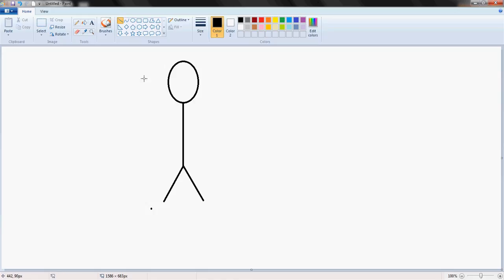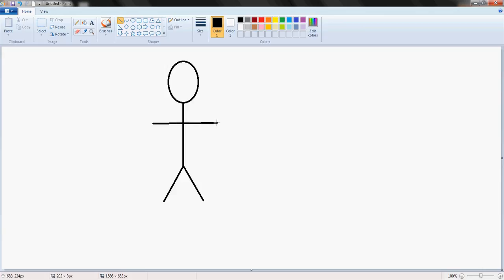Double click. Delete this black dot here, it's unnecessary. Get the line tool again to draw his arms. Straight line passing right through where his heart would be.